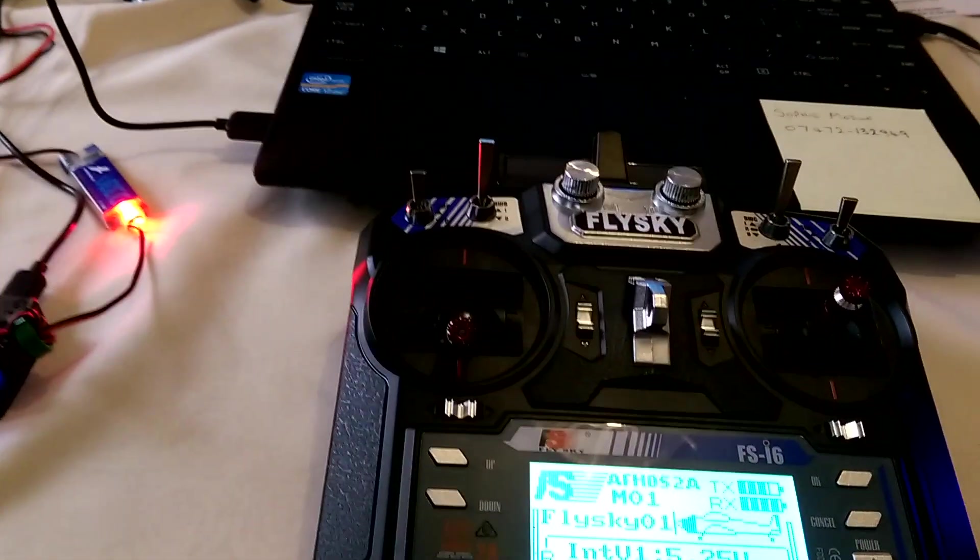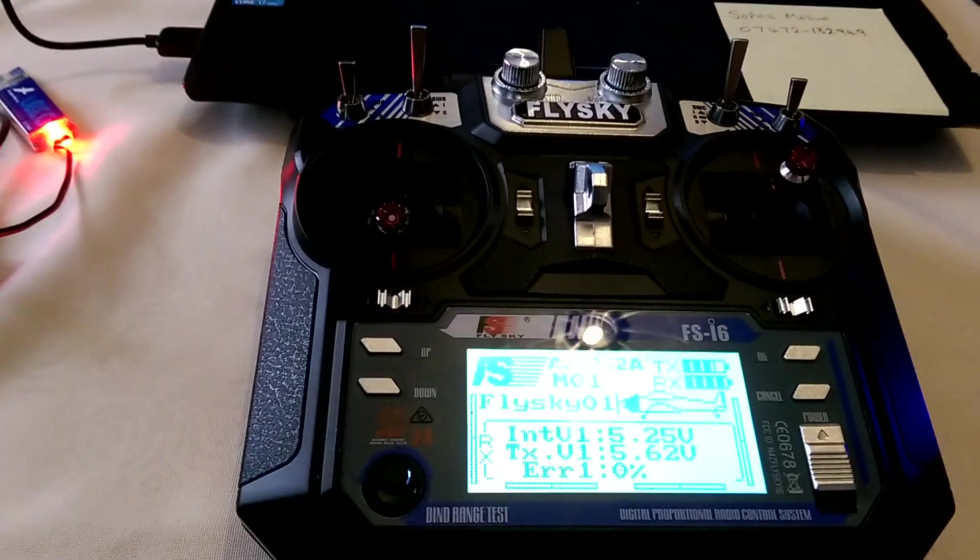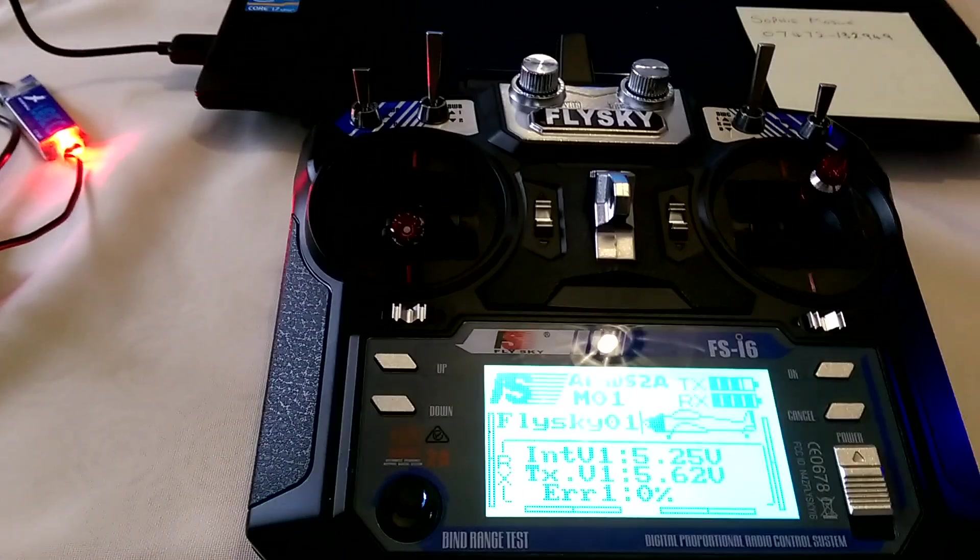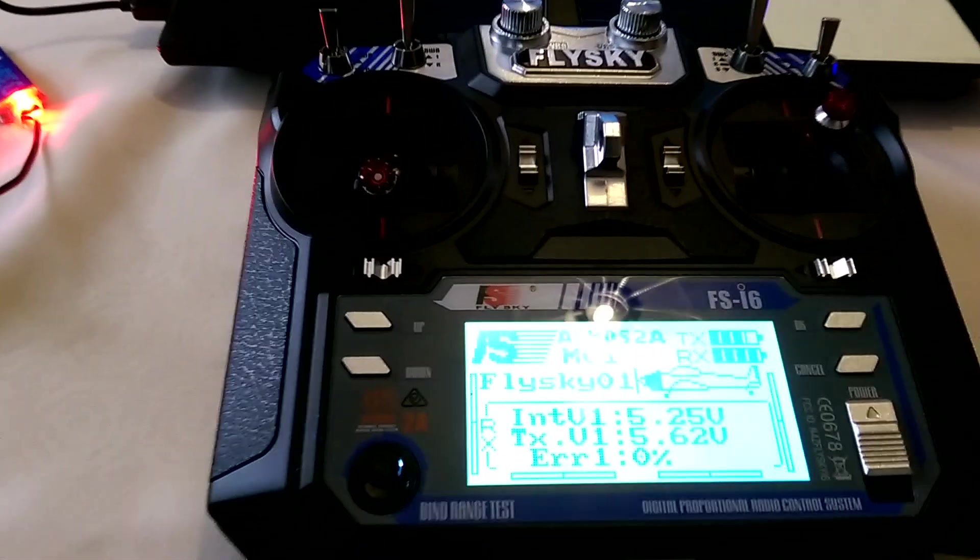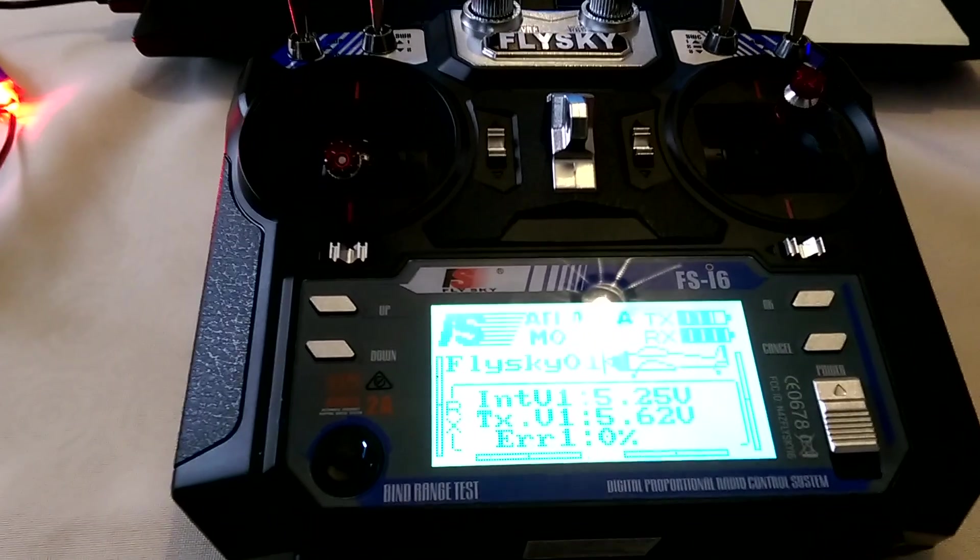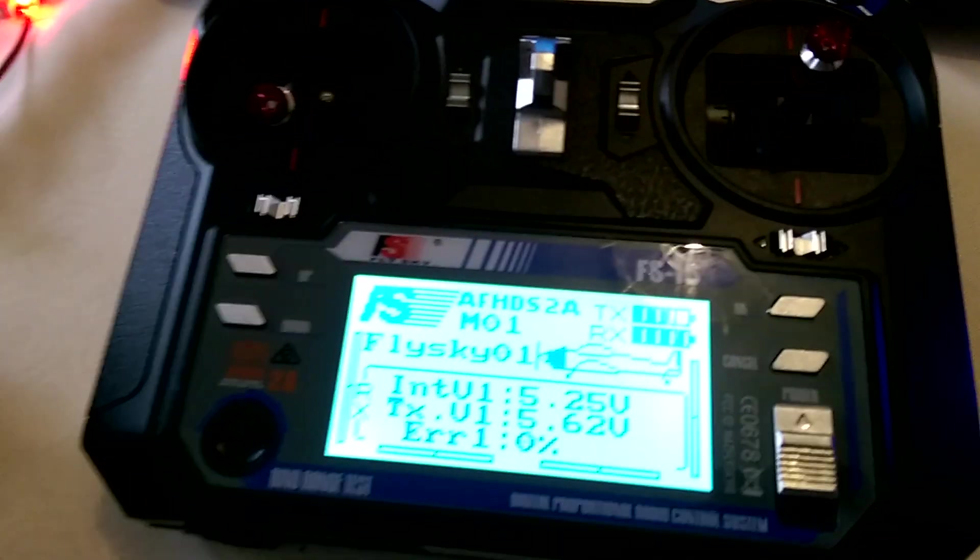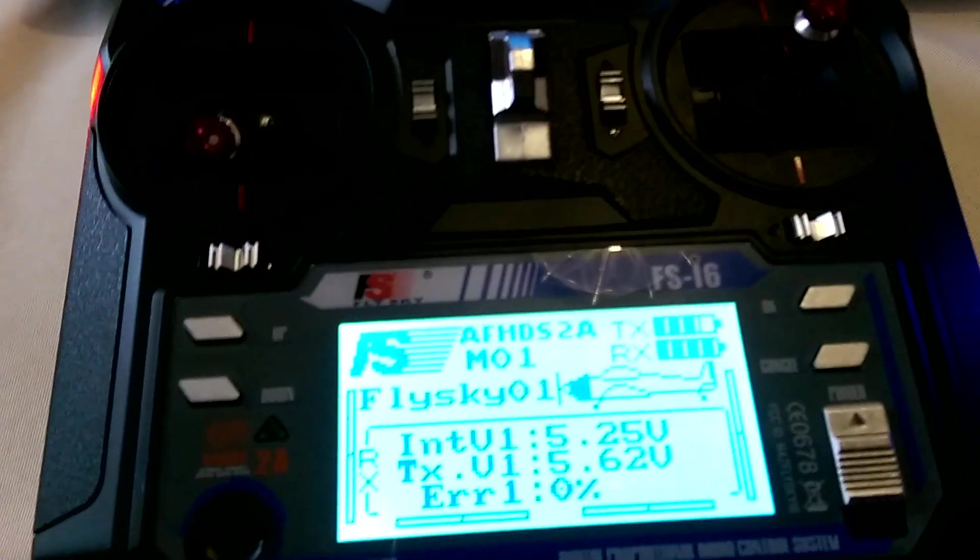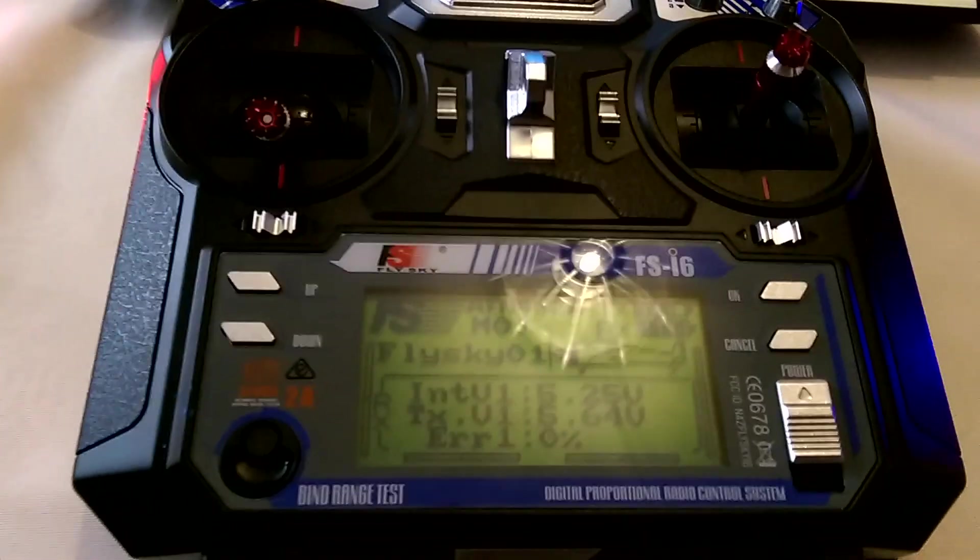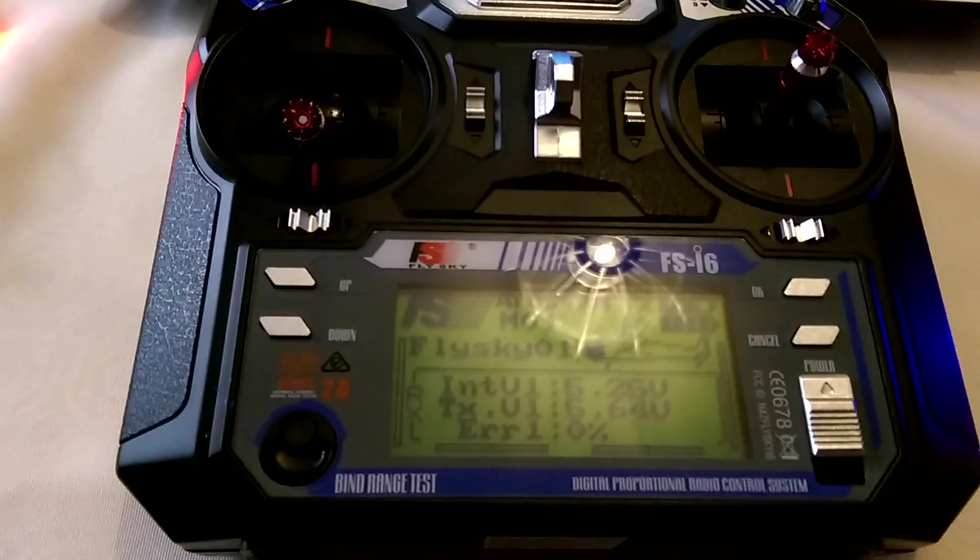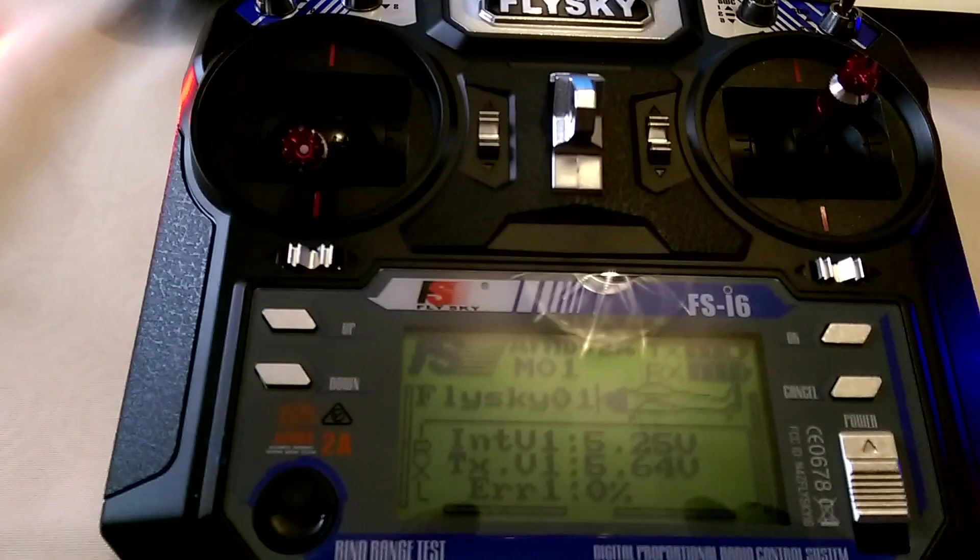Okay, and that's easily set up on the FlySky just by setting the minimum endpoint for channel 3 to 120%, and then setting failsafe just using the menu system, and then set it back to 100%.